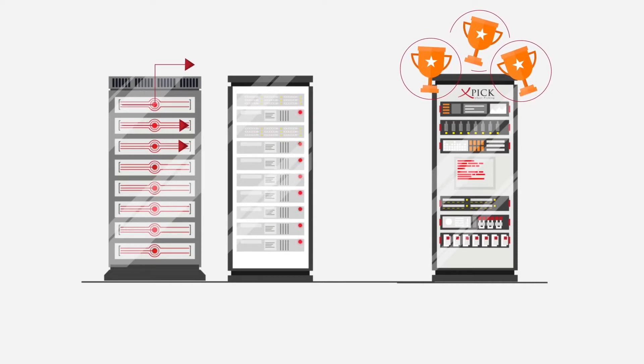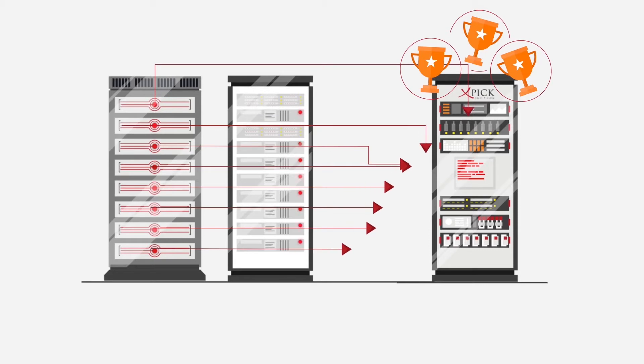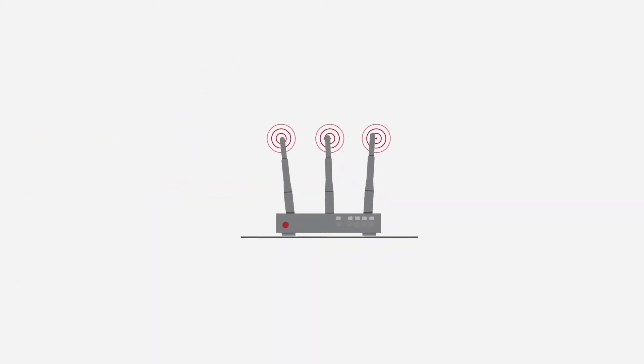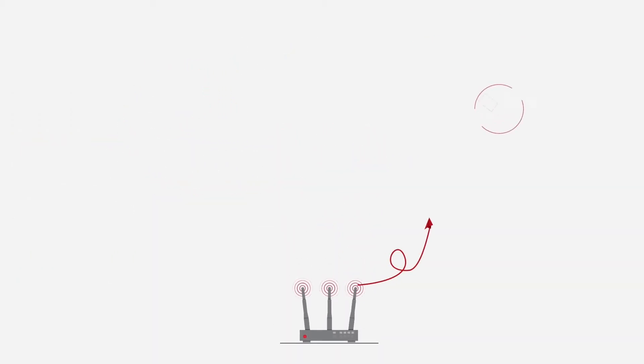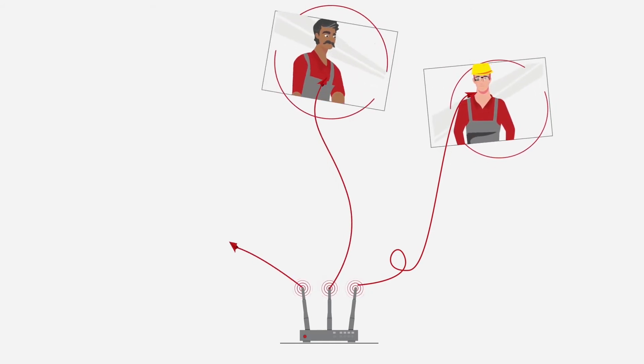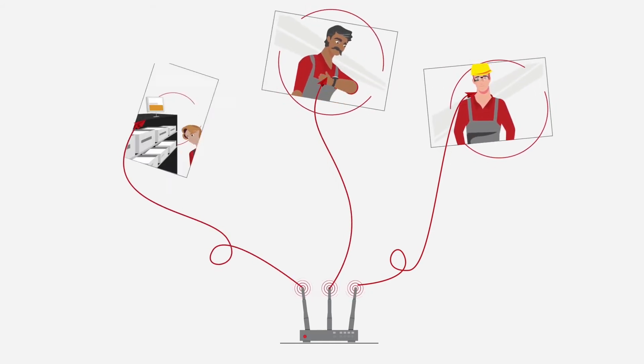X-Pick pulls data out of the warehouse management system and displays it in a secure, optimized, step-by-step manner on smart glasses, smart watches, smartphones or tablets.